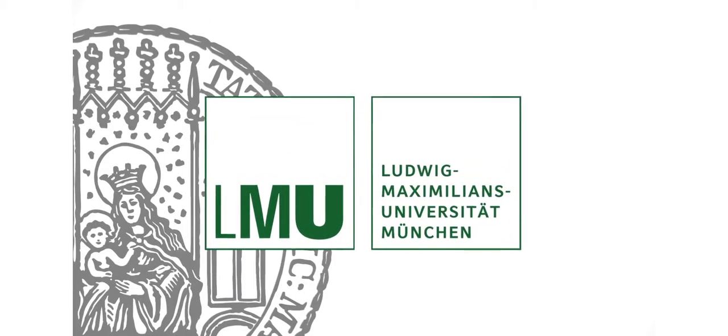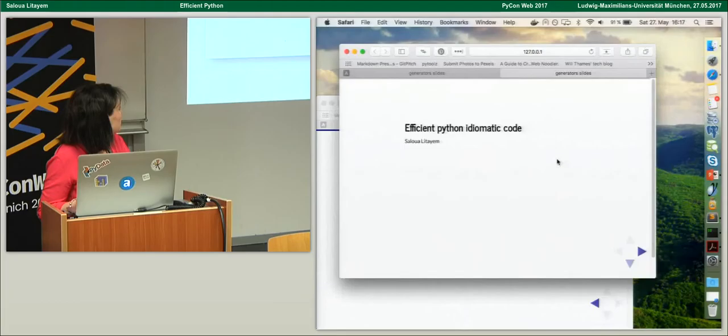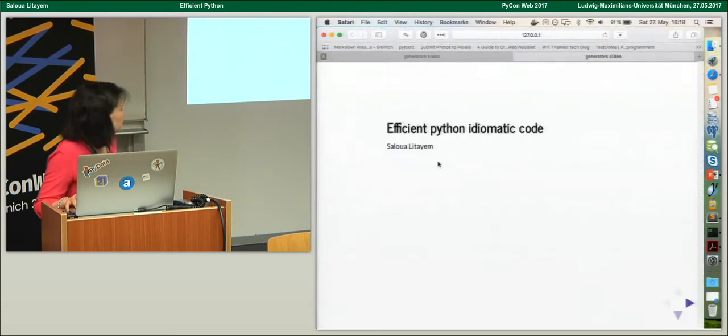This podcast is brought to you by LMU Munich. Data Engineer Dynamics, and the topic for our next talk is Efficient Python.